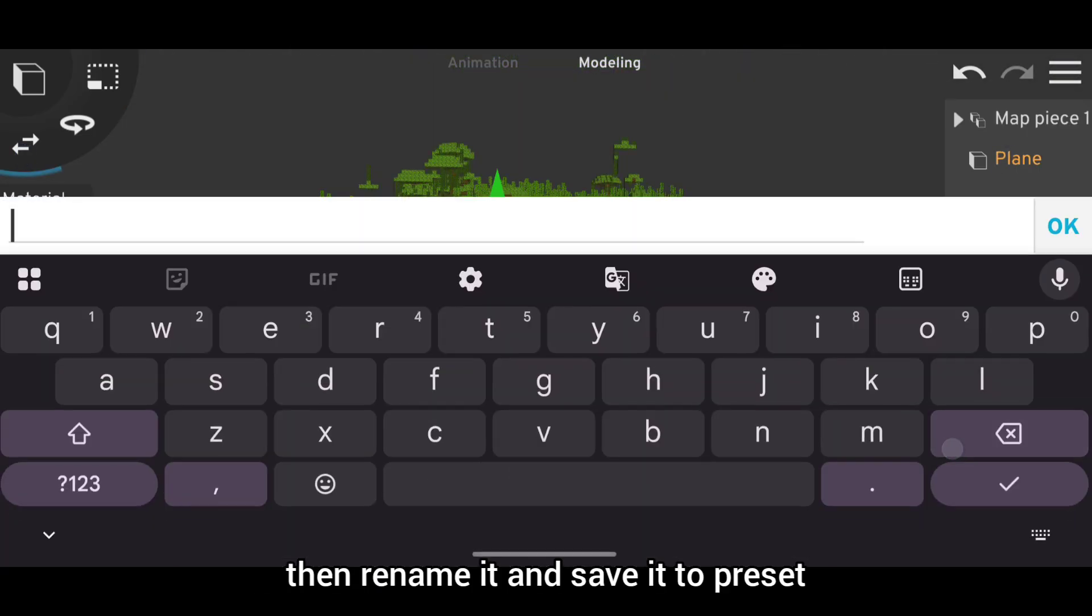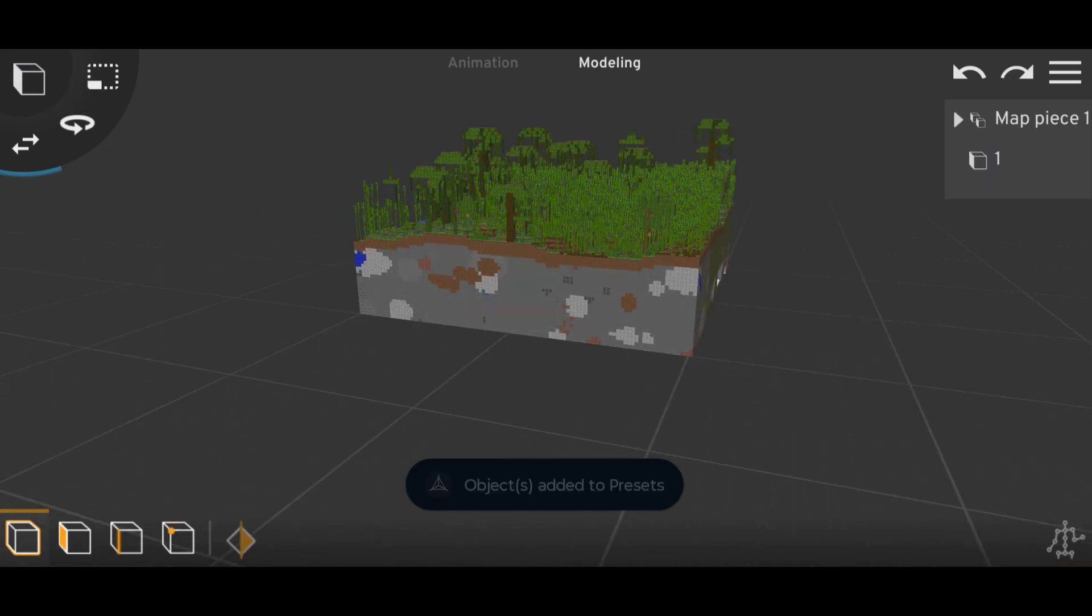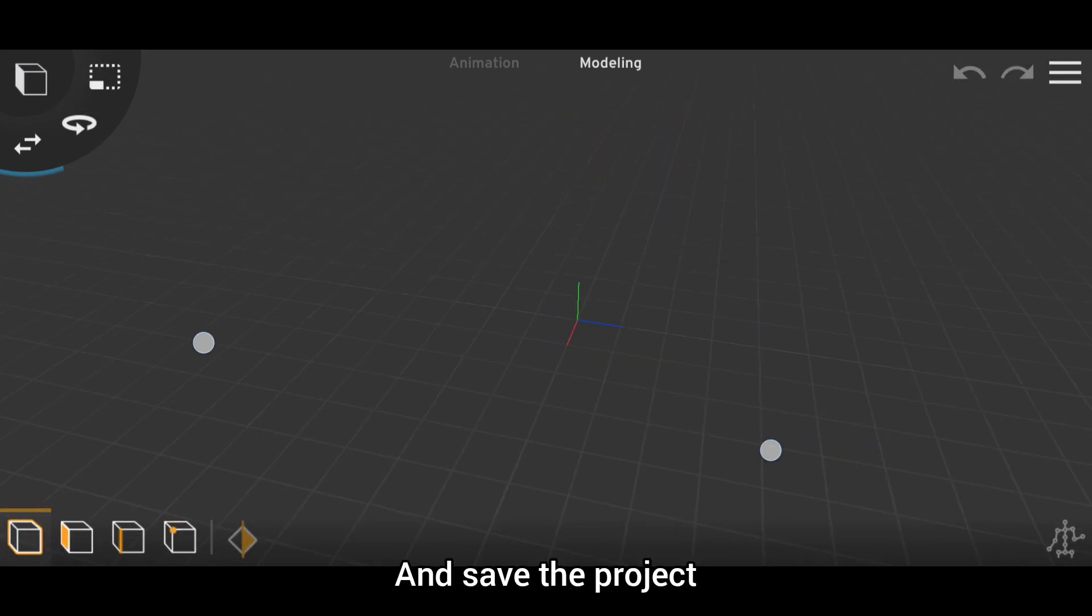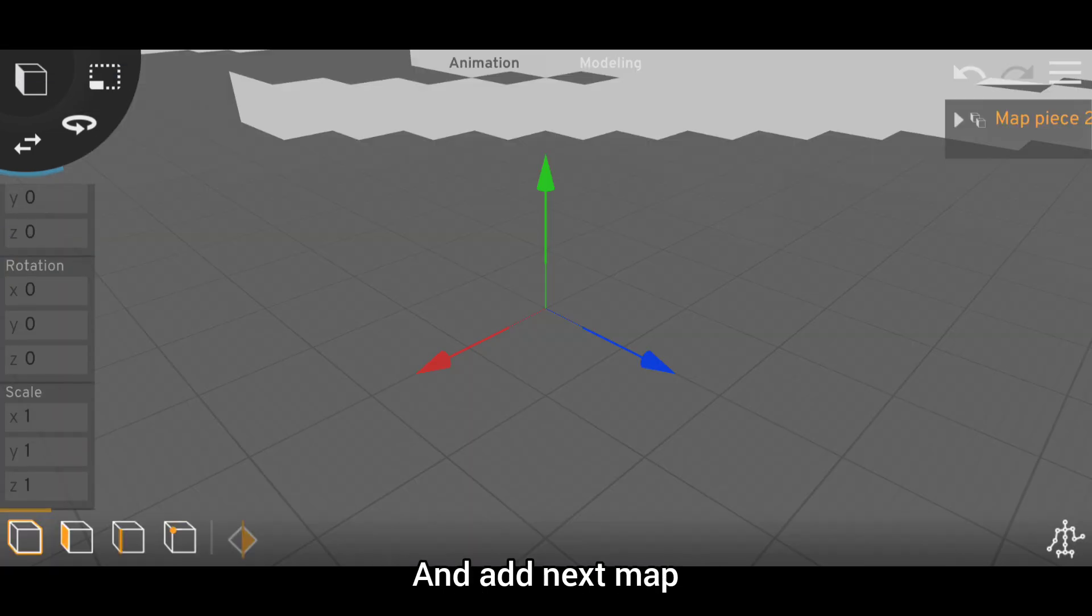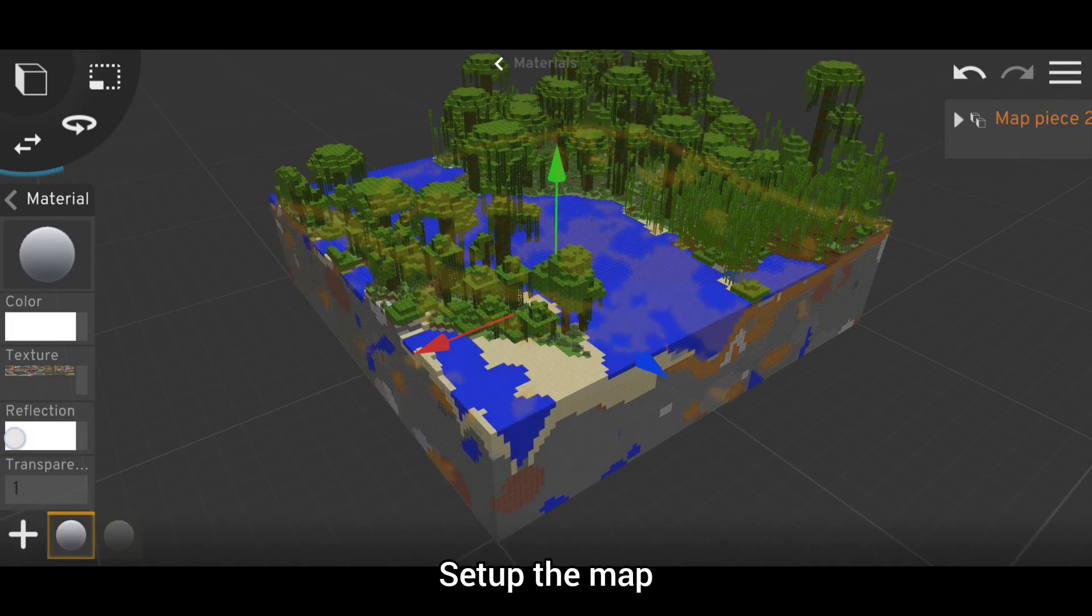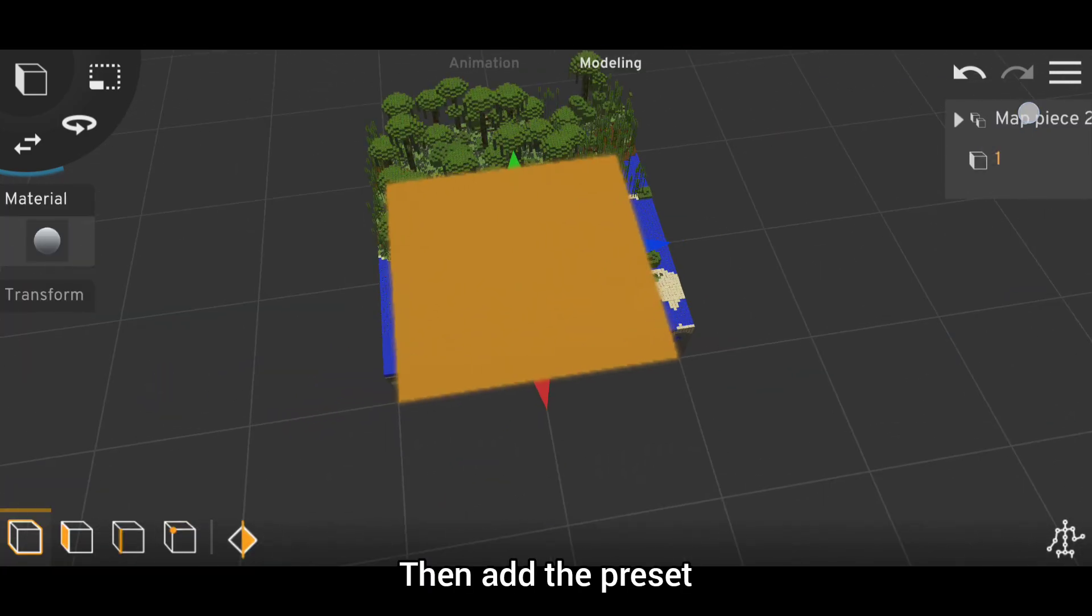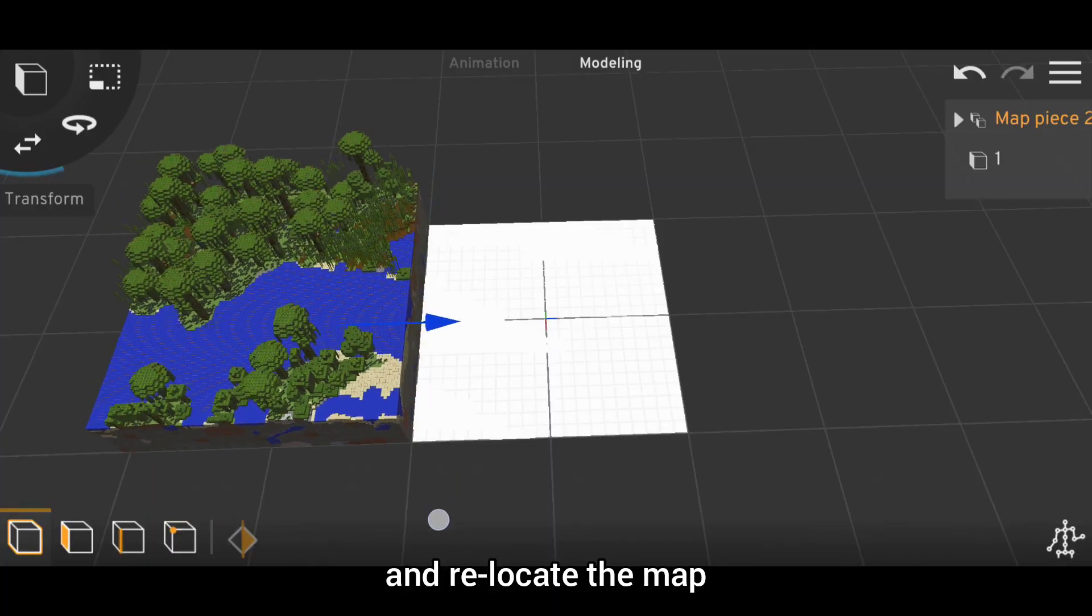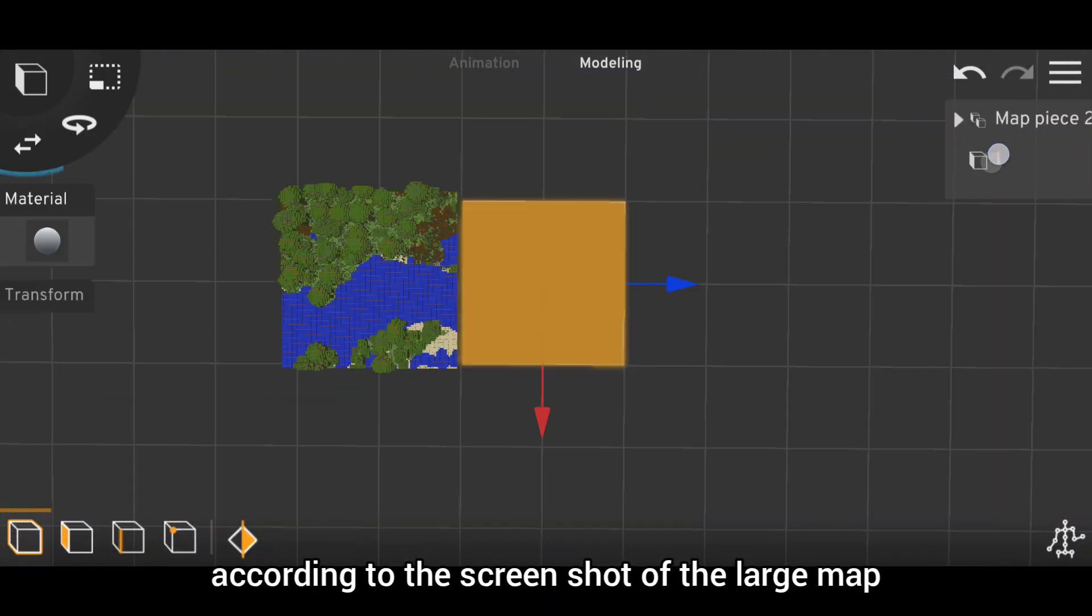Then rename it and save it to presets and save the project. Then open a new project and add the next map. Set up the map, then add the preset and relocate the map according to the screenshot of the large map.